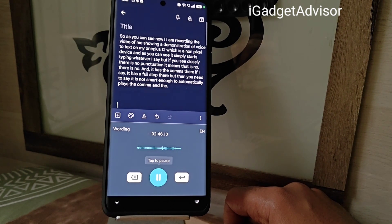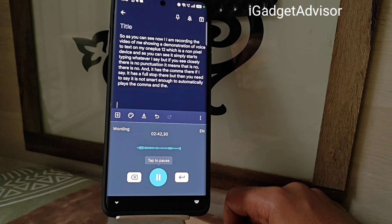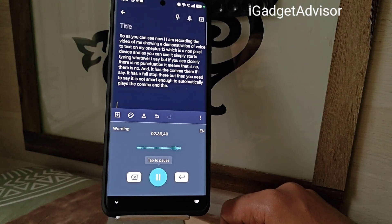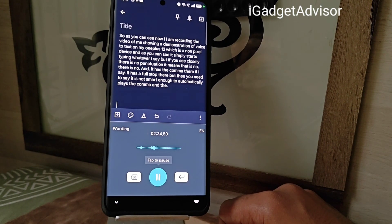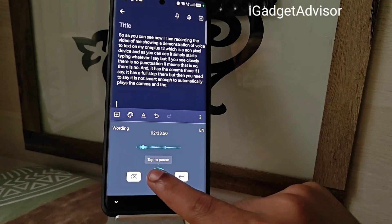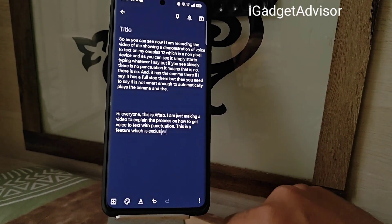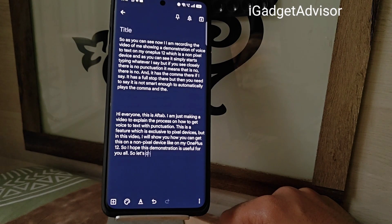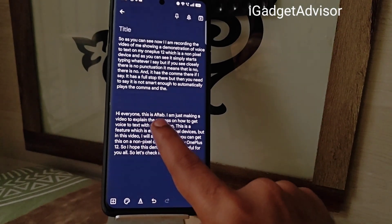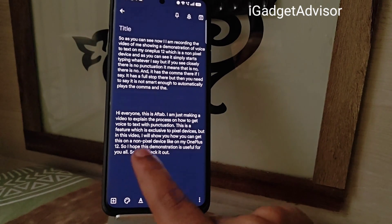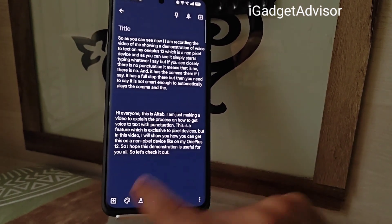This is a feature which is exclusive to pixel devices, but in this video I will show you how you can get it on a non-pixel device like my OnePlus 12. I hope this demonstration is useful for you all. As you can see, it automatically puts a full stop, it automatically puts a comma — punctuation is added without you saying anything.